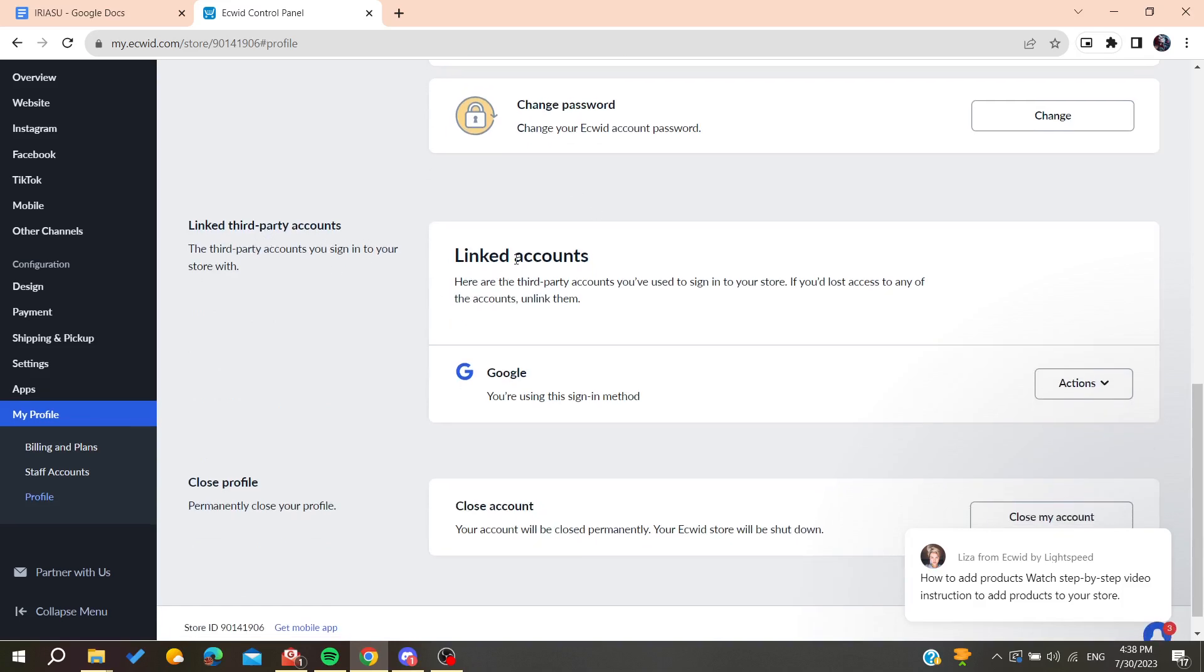Also you can change your password here. If you want to delete your linked accounts, you can go here to, for example, Facebook, Google, Apple, or any other linked accounts, then go to action and click on unlink. This will delete the third-party accounts from your Ecwid profile.